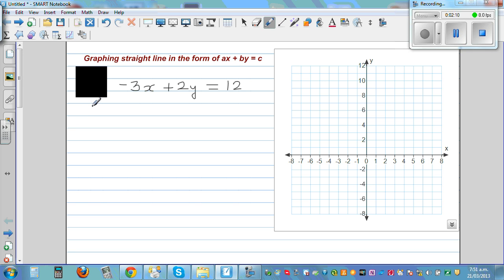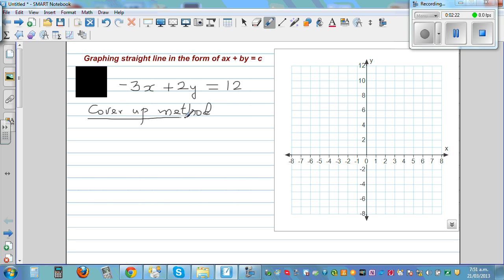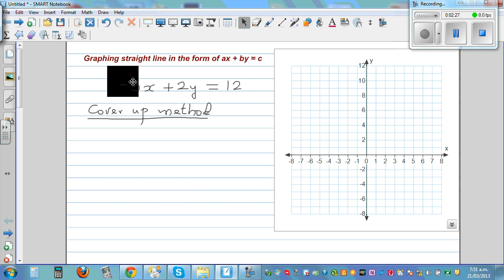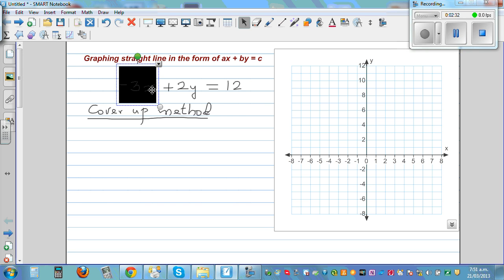There is a method called the cover-up method. The cover-up method is basically used to find where your graph cuts the x-axis and the y-axis. What does cover-up mean? You cover up x — you cover up the whole term with x — which means you are setting x equal to 0.